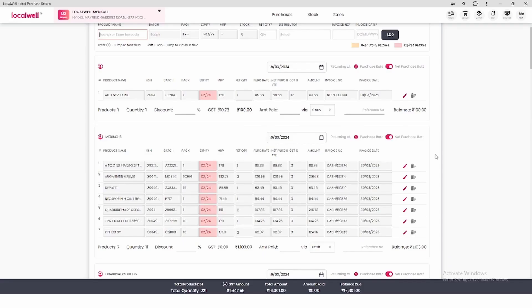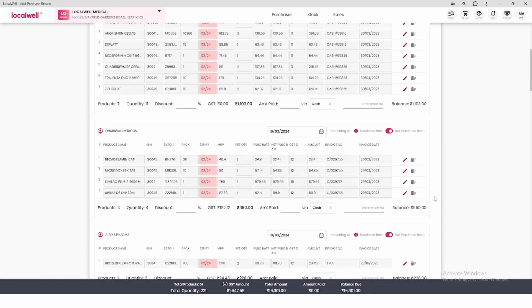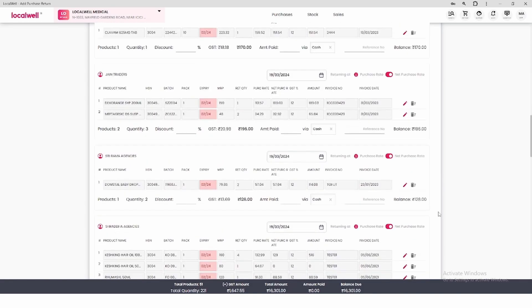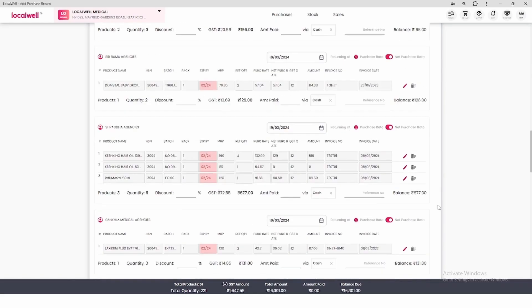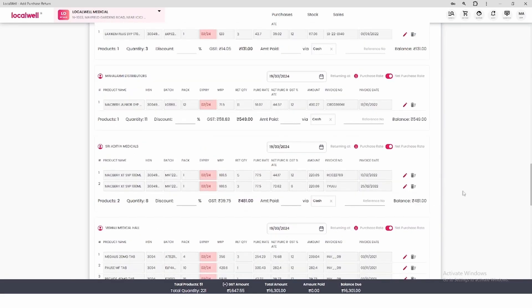After clicking on Continue, you will see the list of expired products according to the distributor, which distributor has which products and how much purchase we are returning. You can cross check this list once.